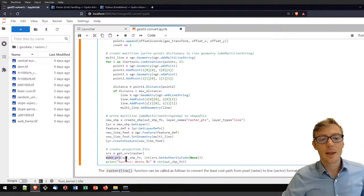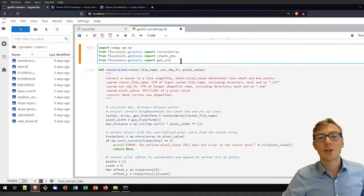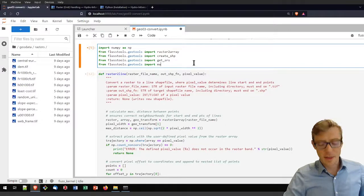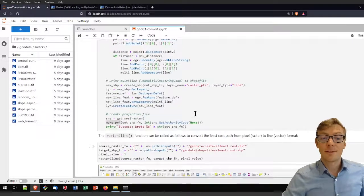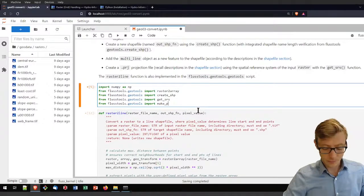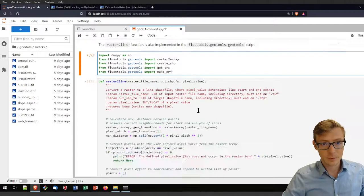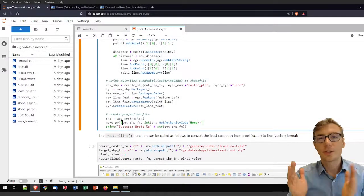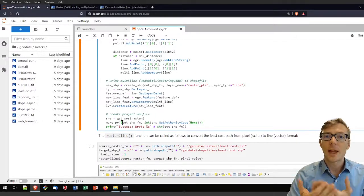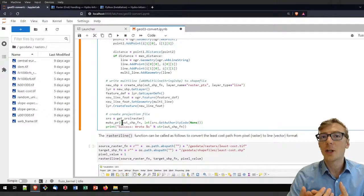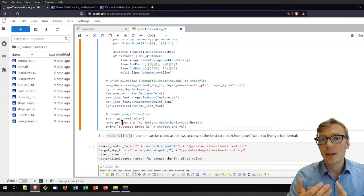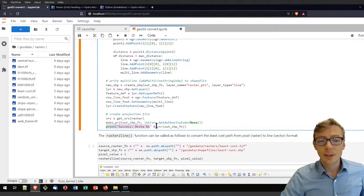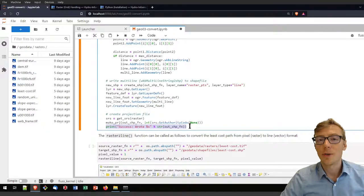Another function still needed is the make_projection function, which adds a projection file — the .prj file — to our shapefile. If the whole function ran successfully and we created the shapefile with a multi-line object using the relevant user pixel value, it will print a success message with the output shapefile name.